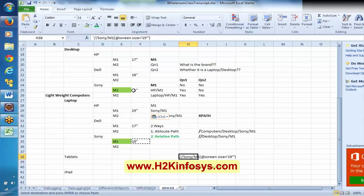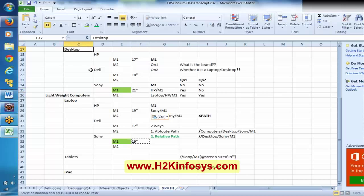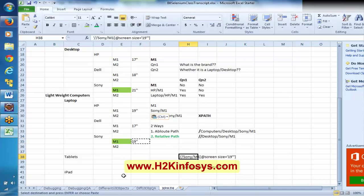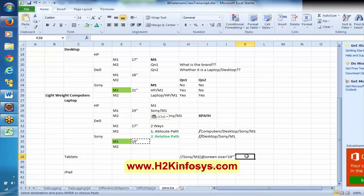So even here, if you have a model with 19 inches, again we have to write Desktop slash Sony slash M1 with screen size 19 inches to establish uniqueness. In Sony we have 21 inches model, and this M1 is 19 inches. So probably you can write the logic as Sony slash model number 1 with screen size like this. Yesterday we discussed the same thing.